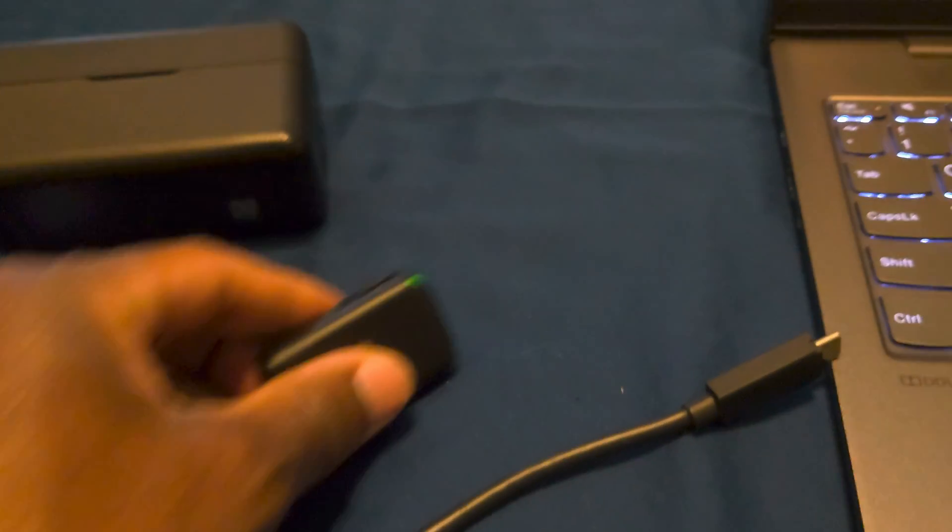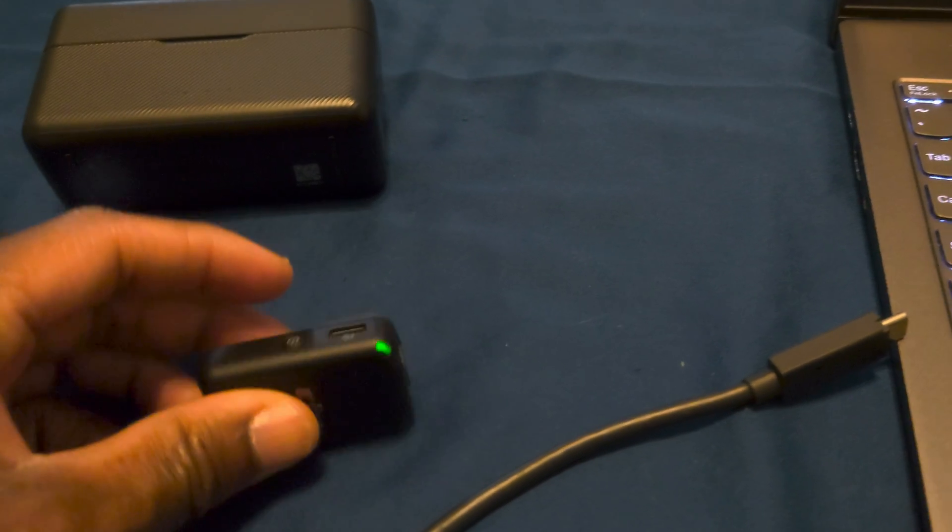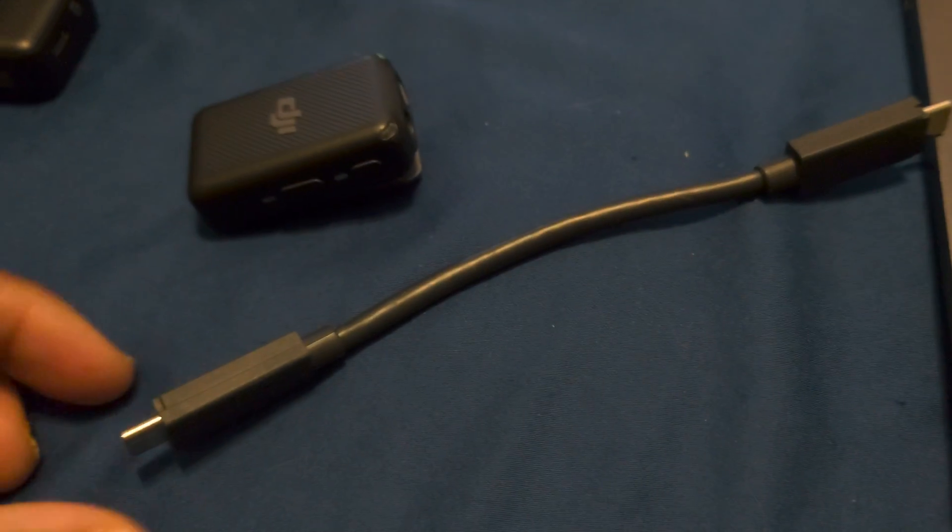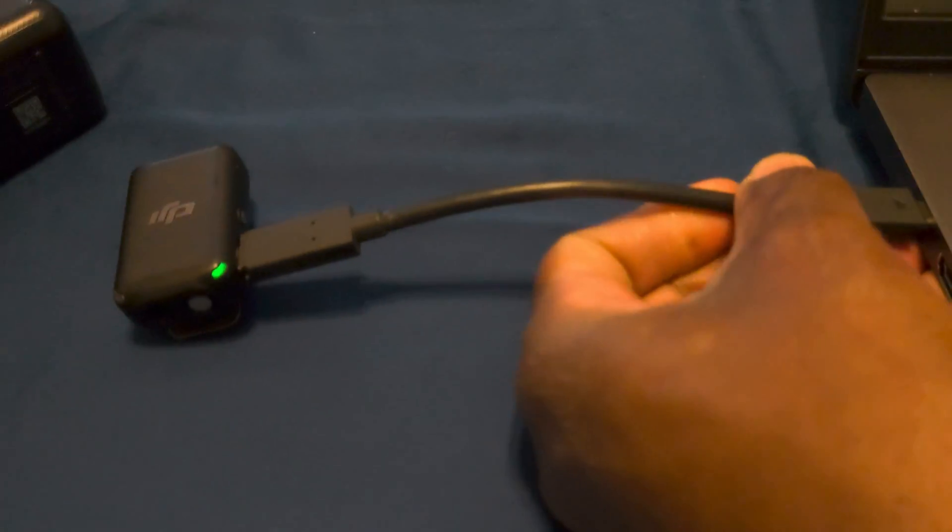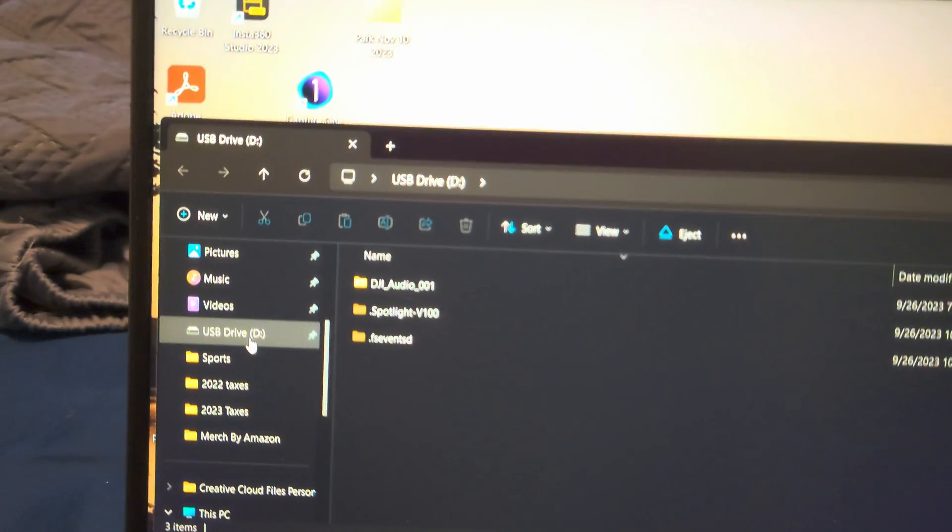Now, once you plug it into the computer—I have a USB-C to USB-C cable here, but USB-C to USB-A should work also—it's plugged in right now and it pops up right there.